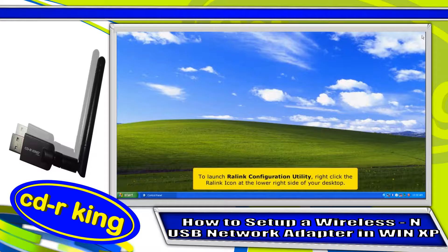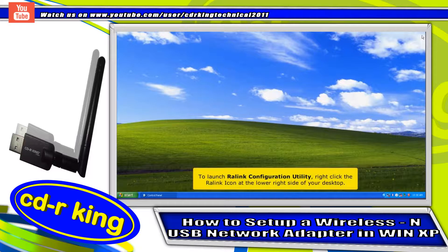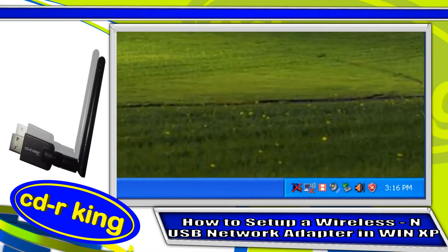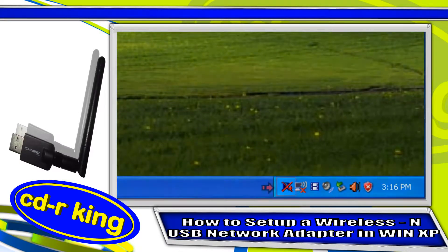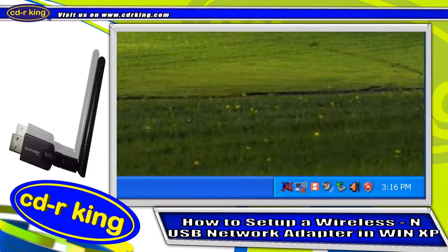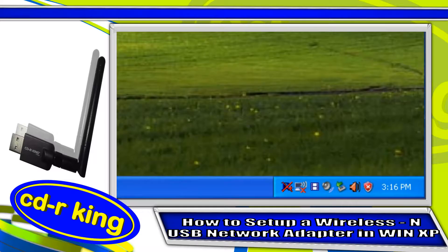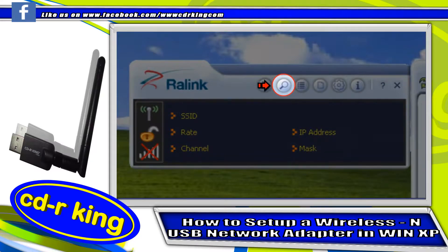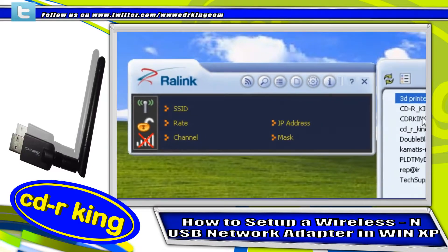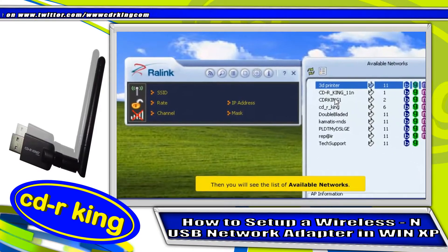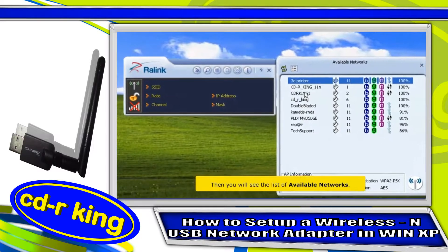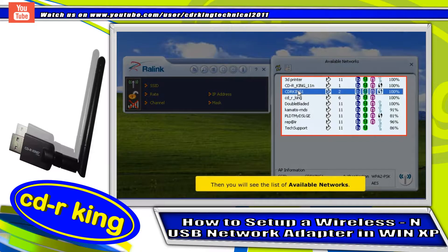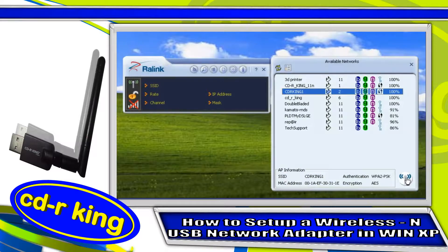To launch the RawLink Configuration Utility, right-click the RawLink icon at the lower right side of your desktop. Click the Available Network icon. You will see a list of available networks. Choose your Wi-Fi connection, then click Connect.